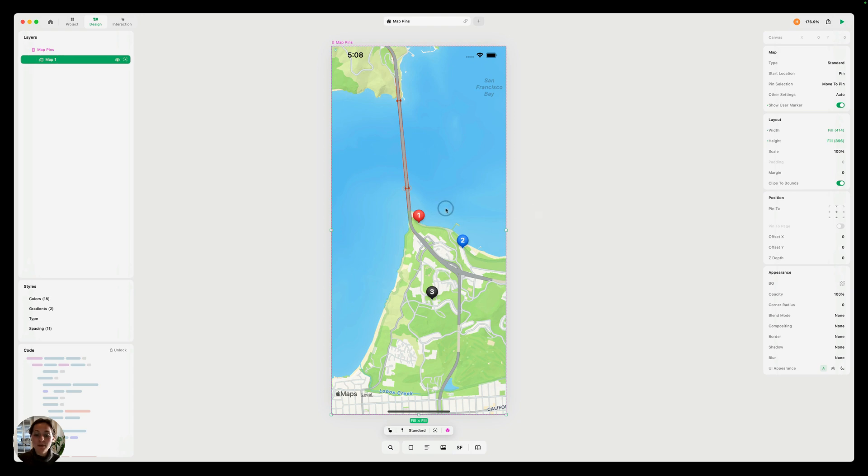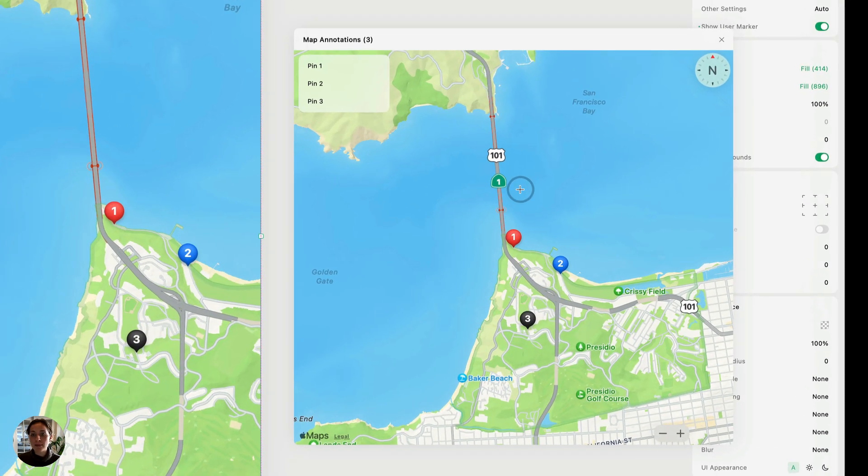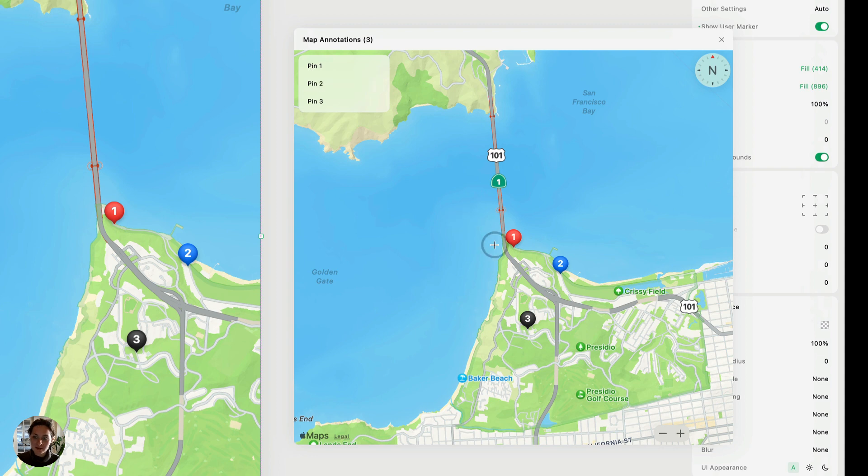So on my page, I have a map, and when I double click it, it's going to open this map popover where I can edit my pins.